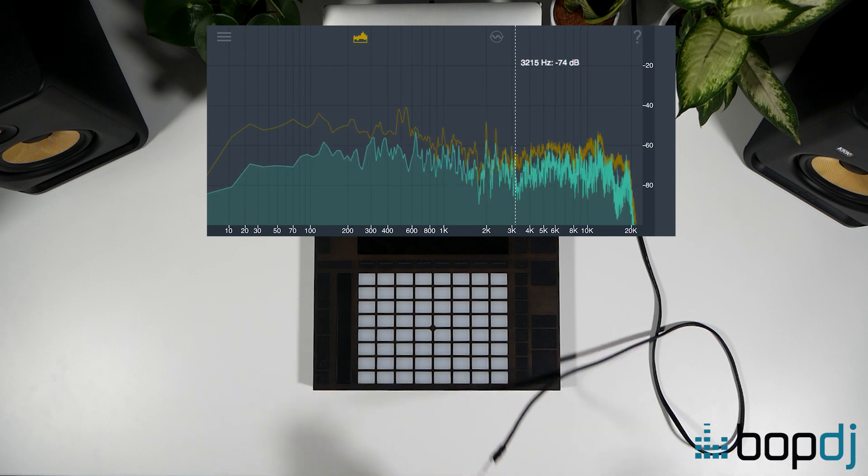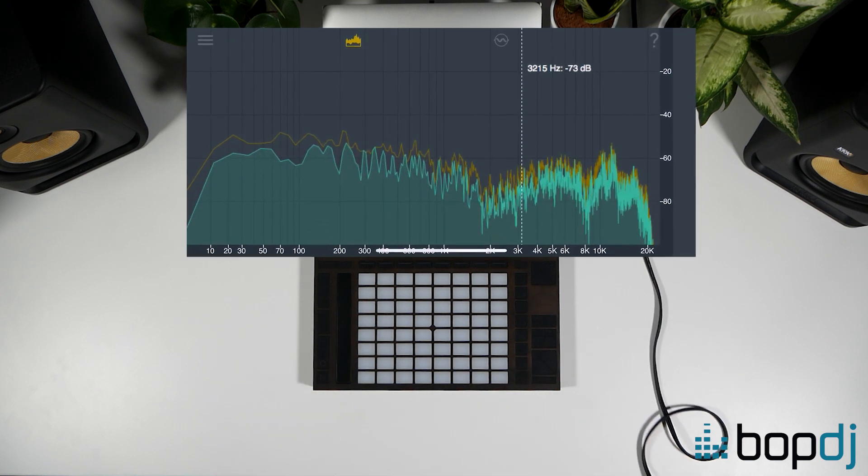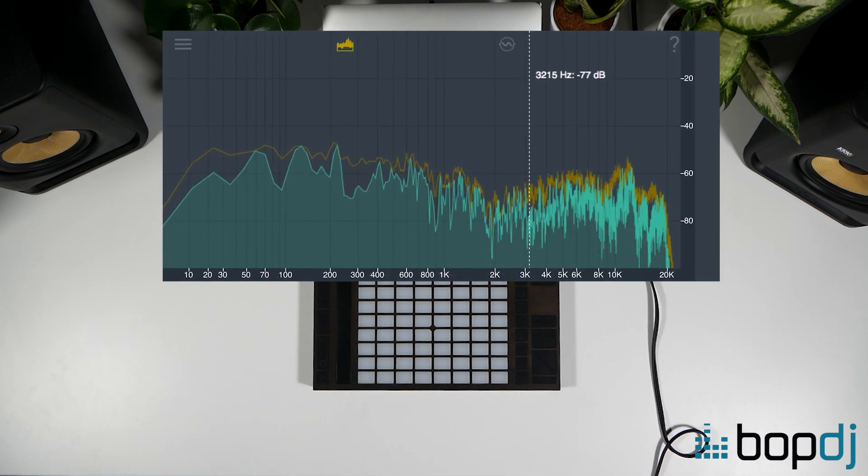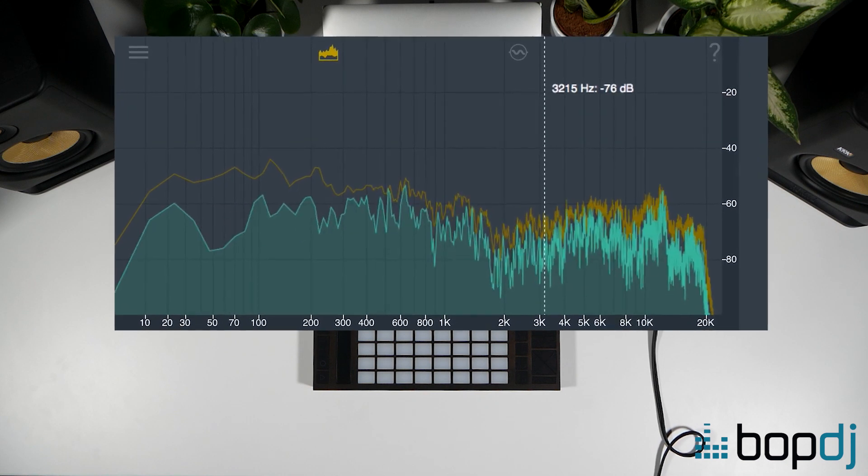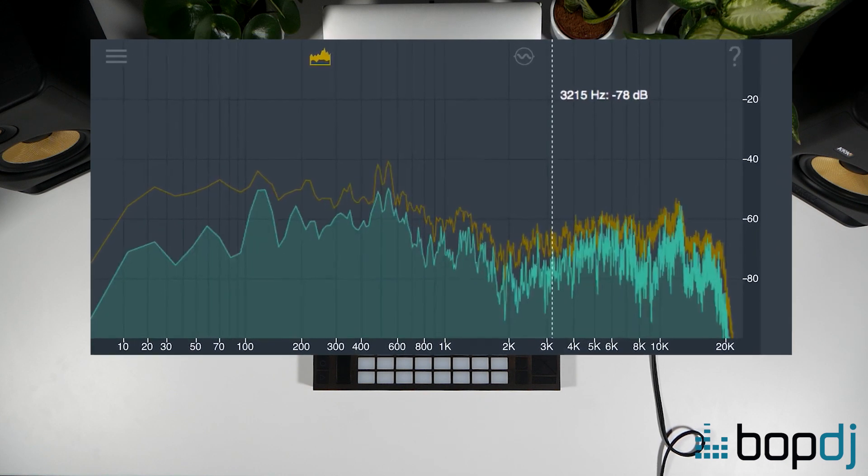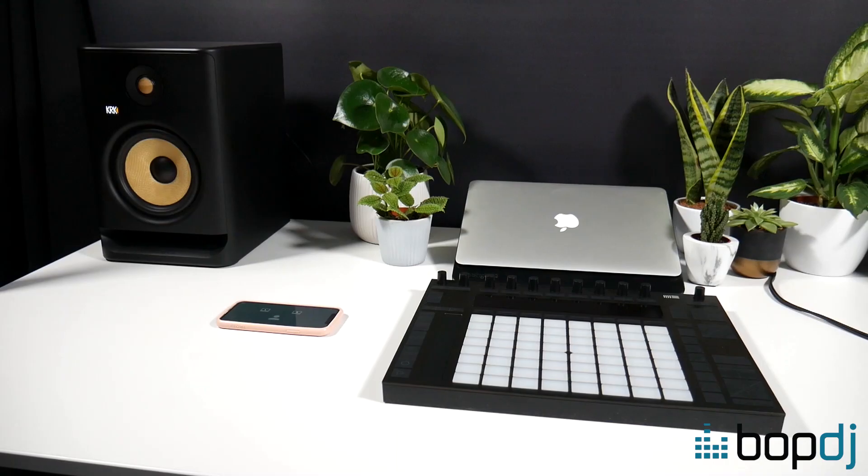As you can see here in our graph our spectrum is nice and flat which is good. That's what you want. But for your space you can continue running the tests until you've got that graph as flat as you can.